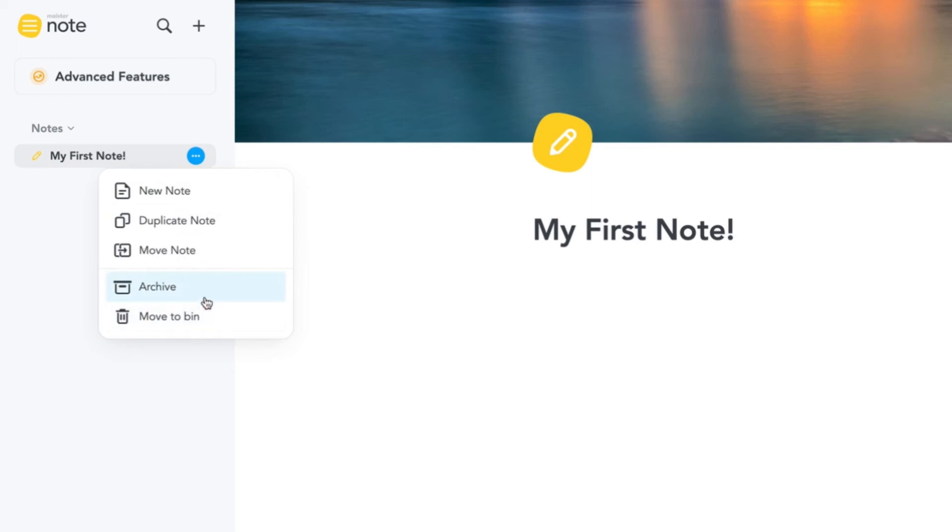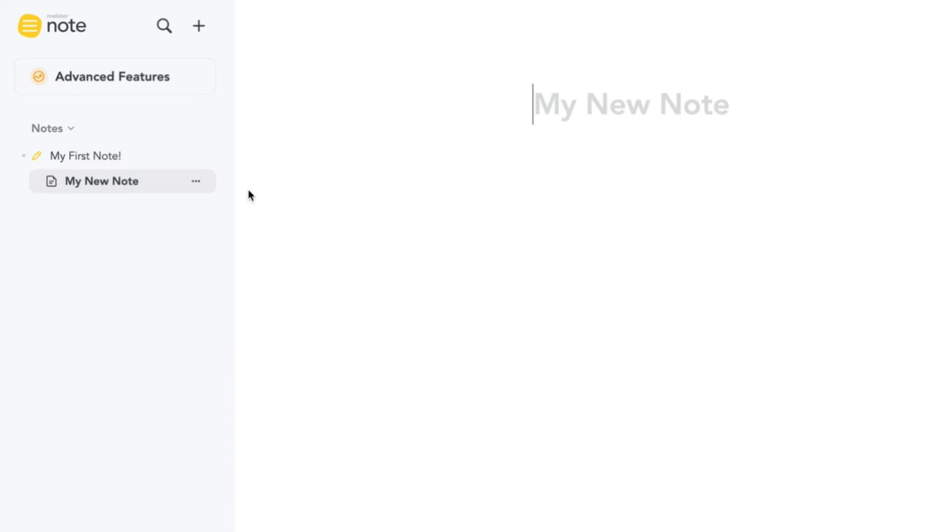To view archived and deleted notes, click the down arrow next to the notes header. To restore a deleted or archived note, click the button at the bottom of the screen.